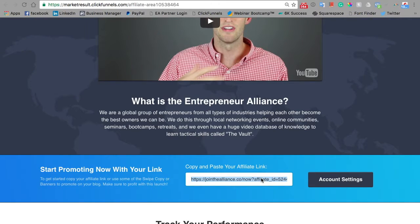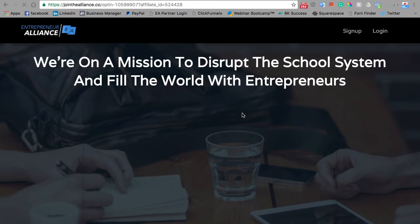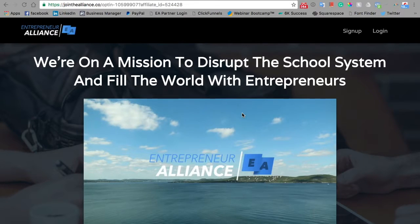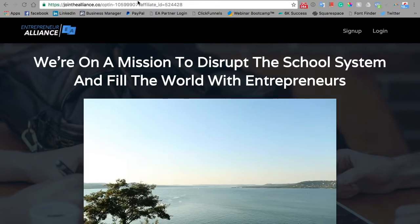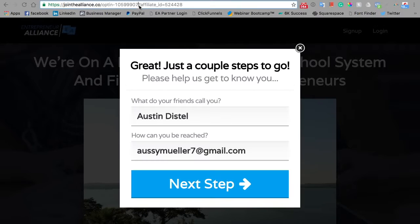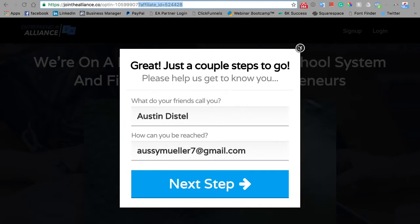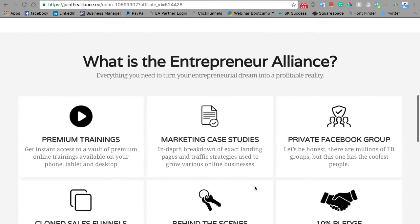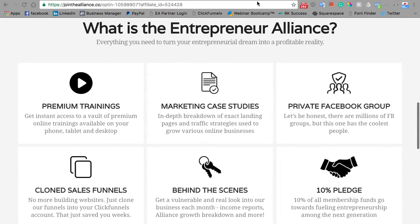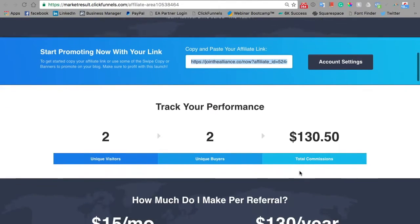Here you can easily copy and paste your affiliate link, and this just brings them to our landing page. But this isn't just any landing page — this landing page is unique to you. This is your affiliate ID, and so any purchases that happen through this page will then be tagged with you and you'll get commissions for that sale.